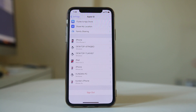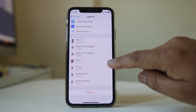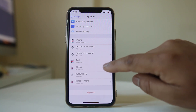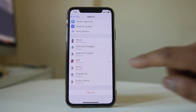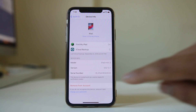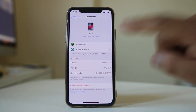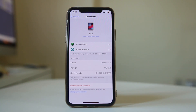If you want to remove any device from the Apple ID, select the device. Then select the option 'Remove from Account' and this particular device will be removed from the Apple ID.